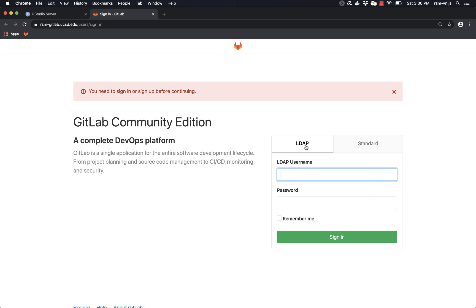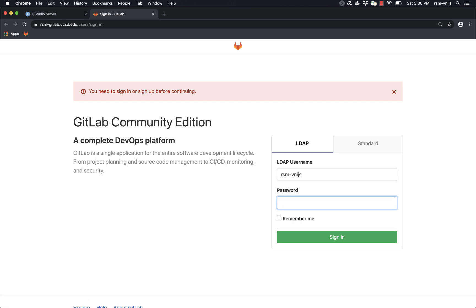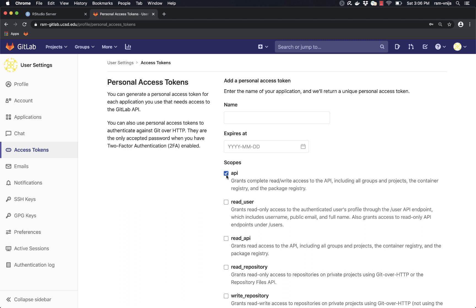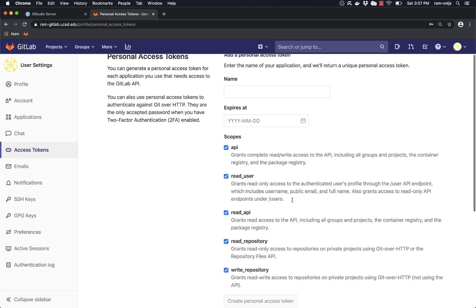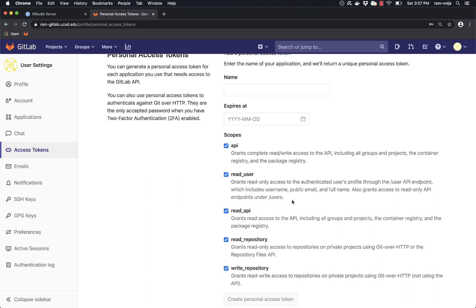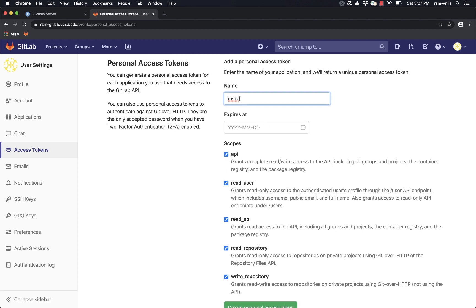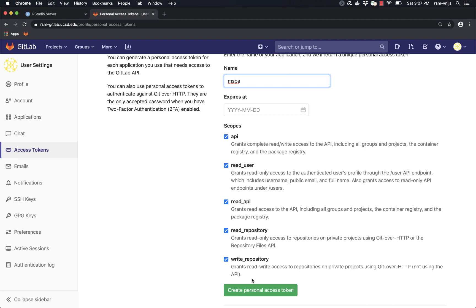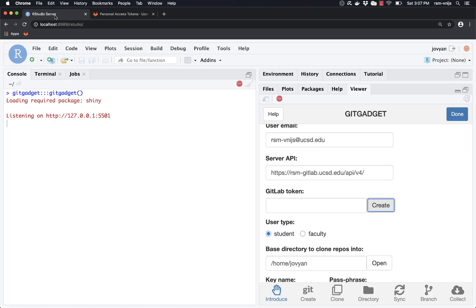It's going to tell us to sign in. Let's make sure we're on the LDAP page — I'm going to provide my username and password and sign in. If you don't have an account yet, one will automatically be created for you. I'm going to create a personal access token with all the scopes, which means what that token will allow you to do. I'll name this token 'MSBA,' click on 'Create personal access token,' copy it into the clipboard, go back to RStudio server, and paste that token in.